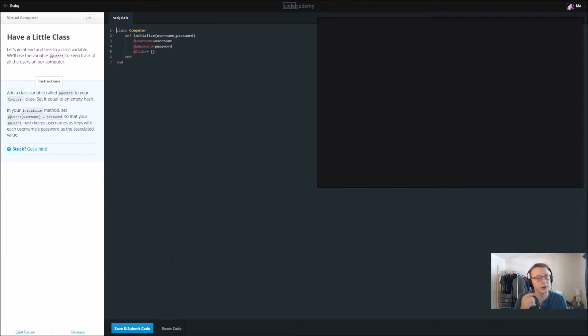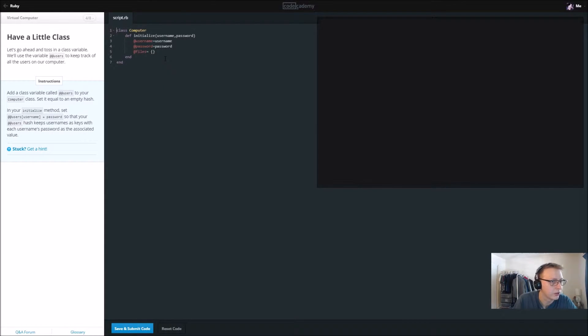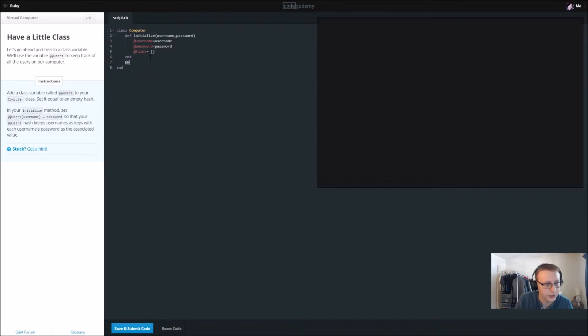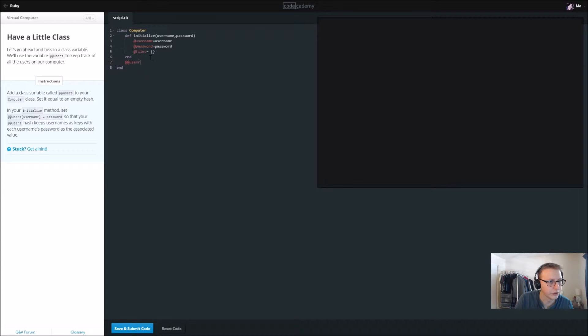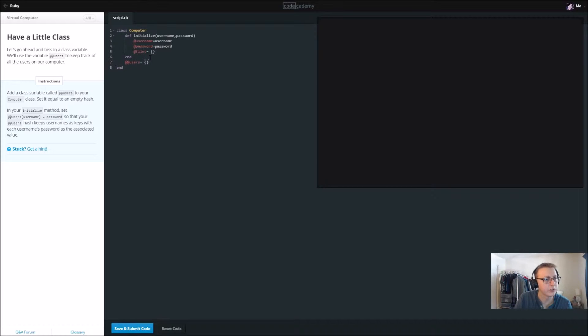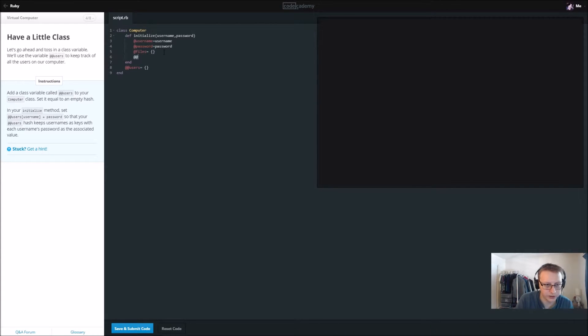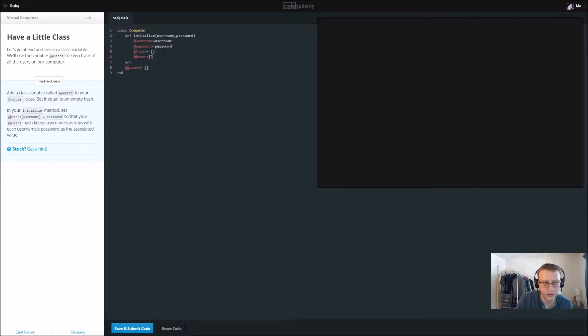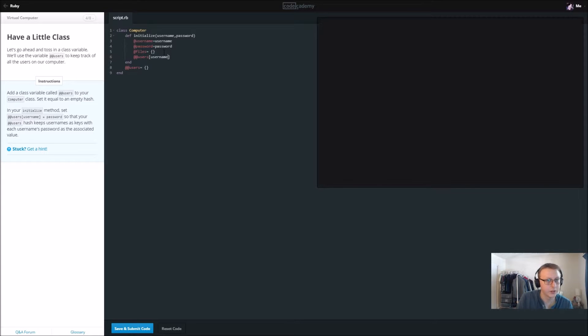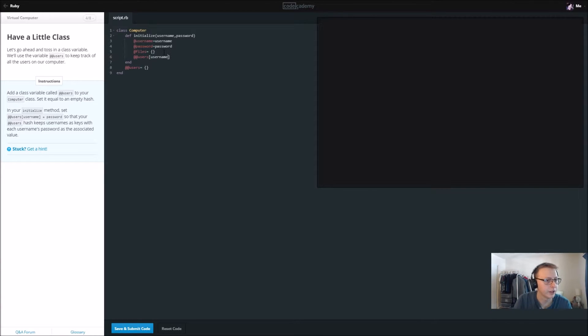So far we're just setting up our code here. We haven't actually done anything with it. Alright, now add a class variable to your computer class. Users set that equal to an empty hash. In your initialize method, add @@users. We're going to fill it up with the username. This is going to be keeping track of every single one.